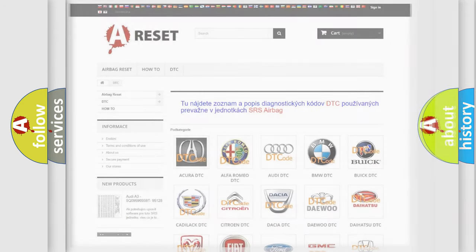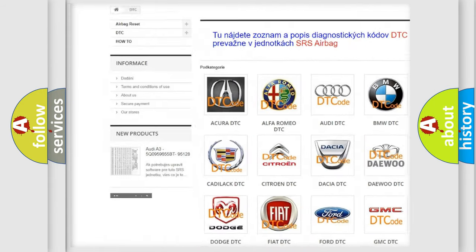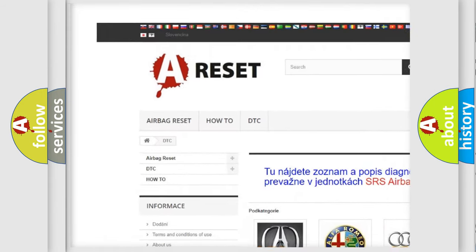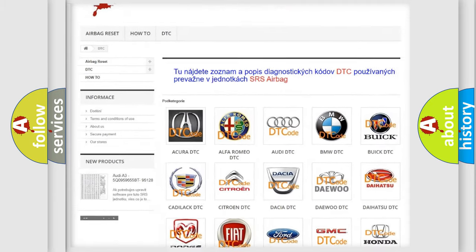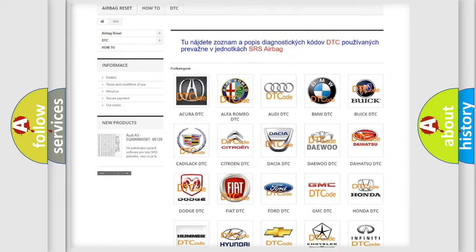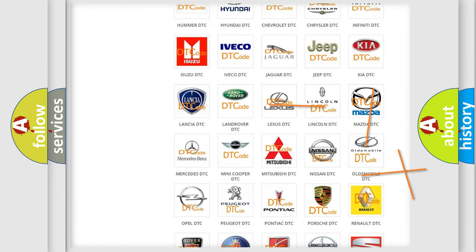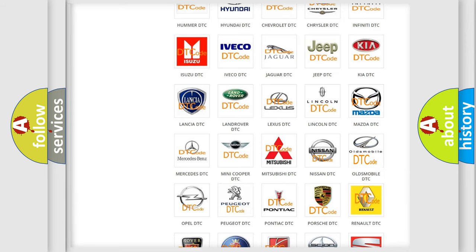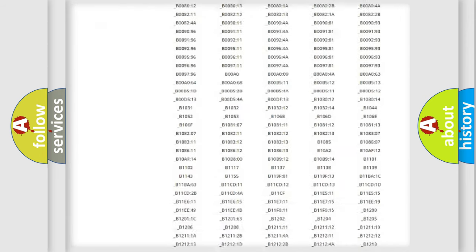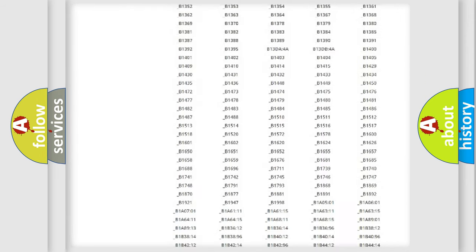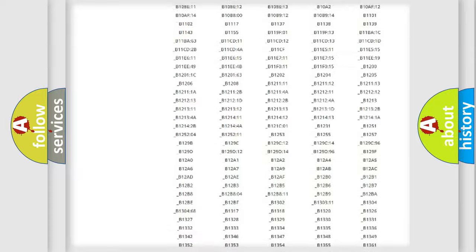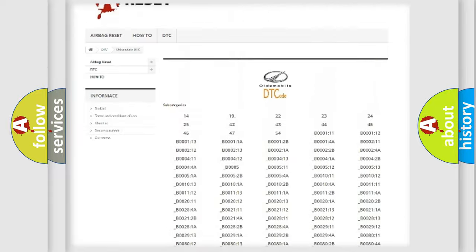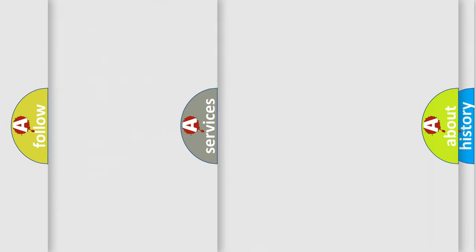Our website airbagreset.sk produces useful videos for you. You do not have to go through the OBD2 protocol anymore to know how to troubleshoot any car breakdown. You will find all the diagnostic codes that can be diagnosed in Oldsmobile vehicles, and also many other useful things.